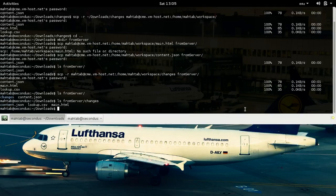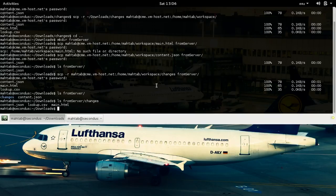That's how we use SCP to copy files from our local system to a remote machine, or from a remote machine to our local system. The syntax is the same in both cases. One important thing to remember: whether copying to or from the remote machine, you always run the command on your local system, not on the remote machine. That's it — cheers and have a great day!